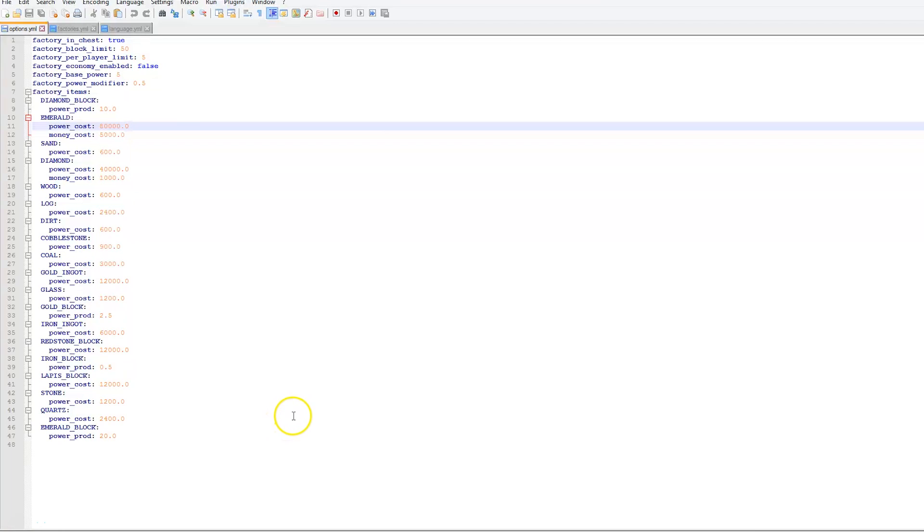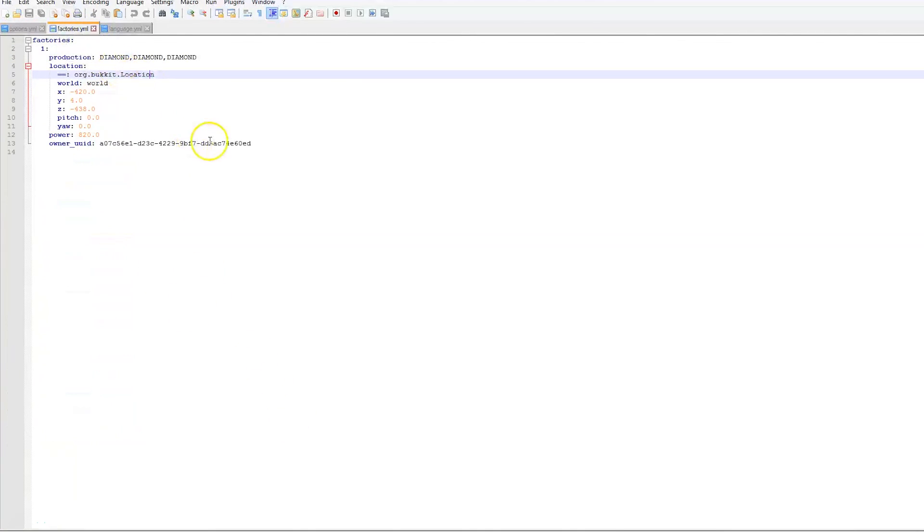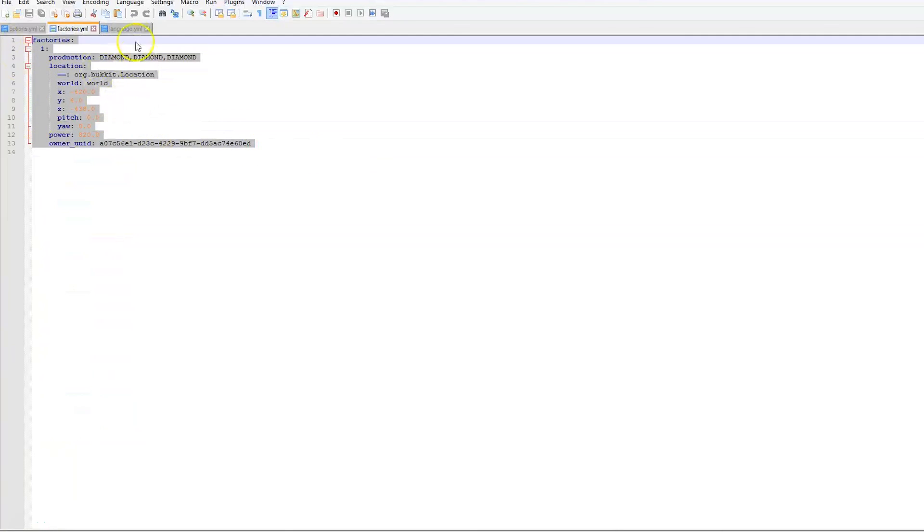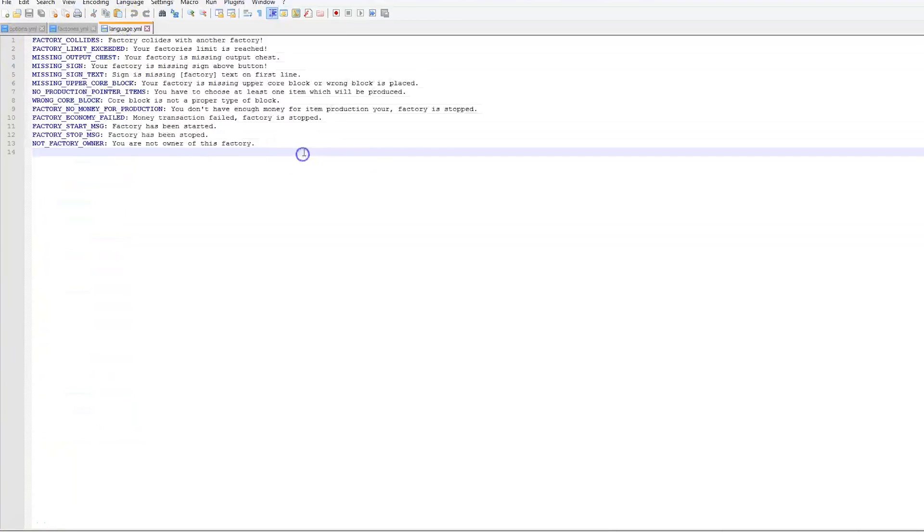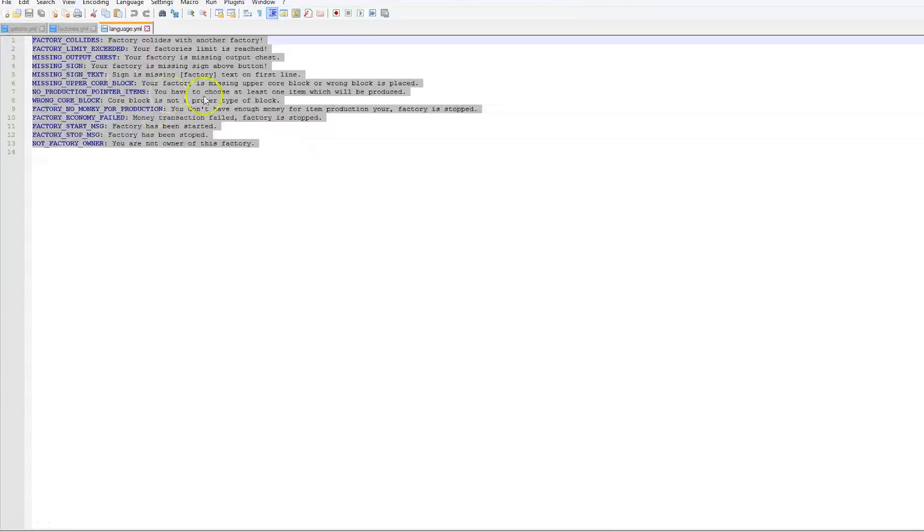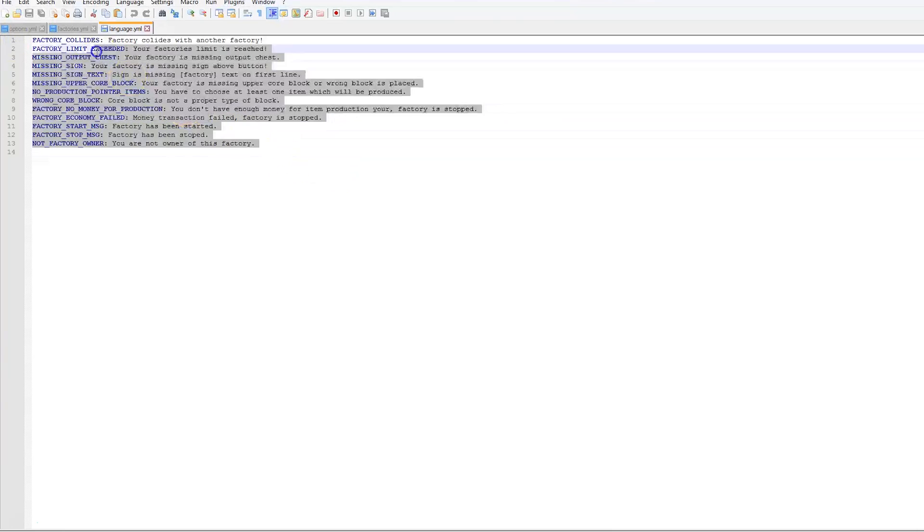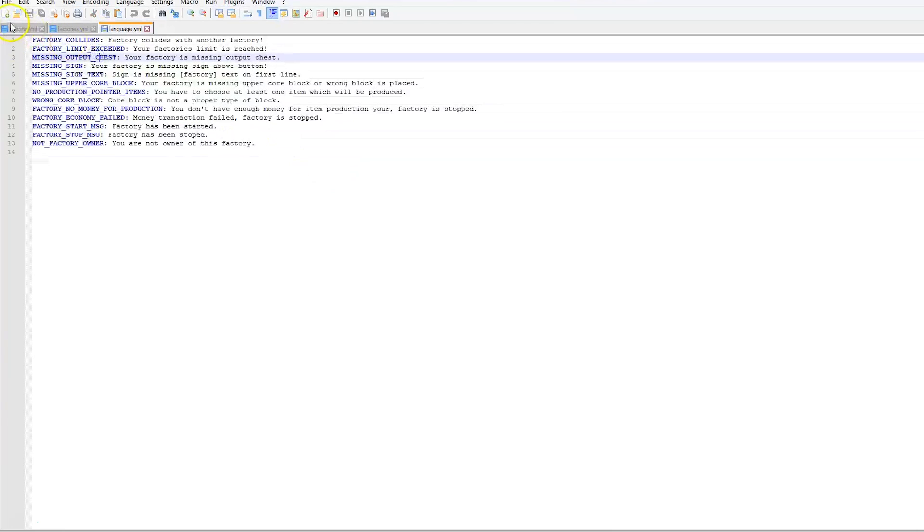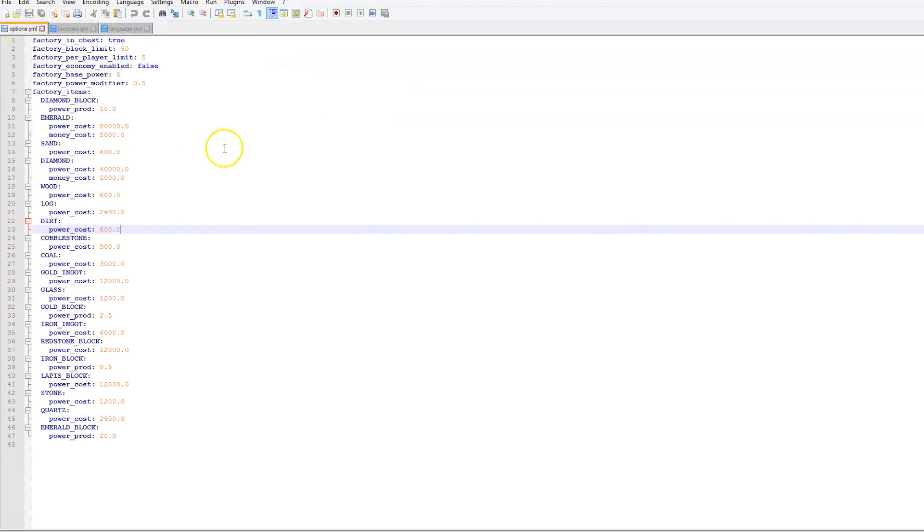So here we are in the options.yml. There are two other files. The factories.yml just saves information about your factories. And we have the languages.yml which has the text. So we are going to go into the options.yml. This is the main file you want to edit.